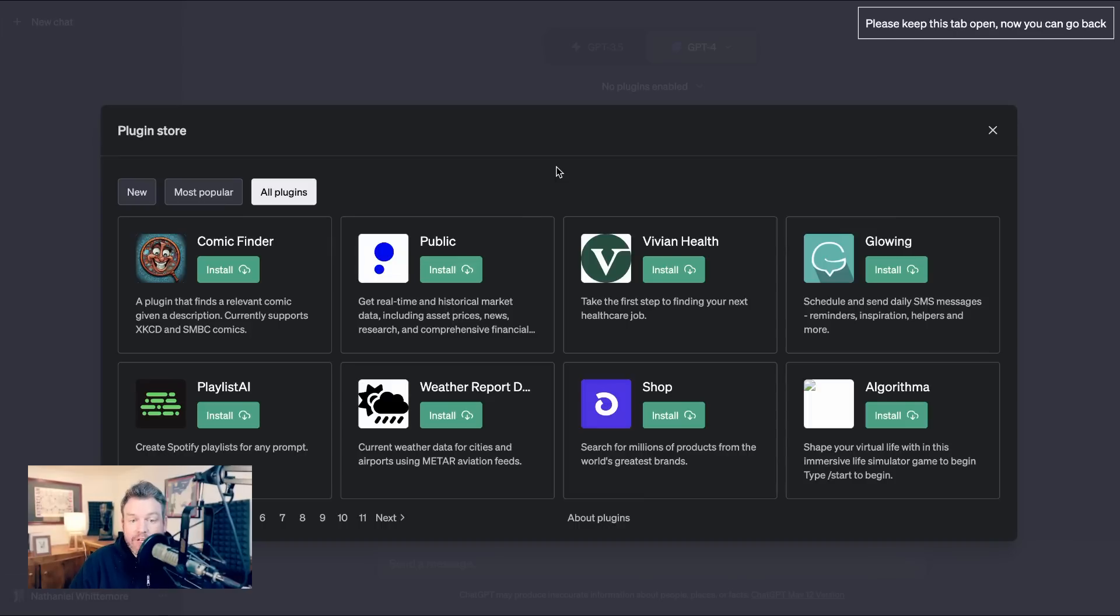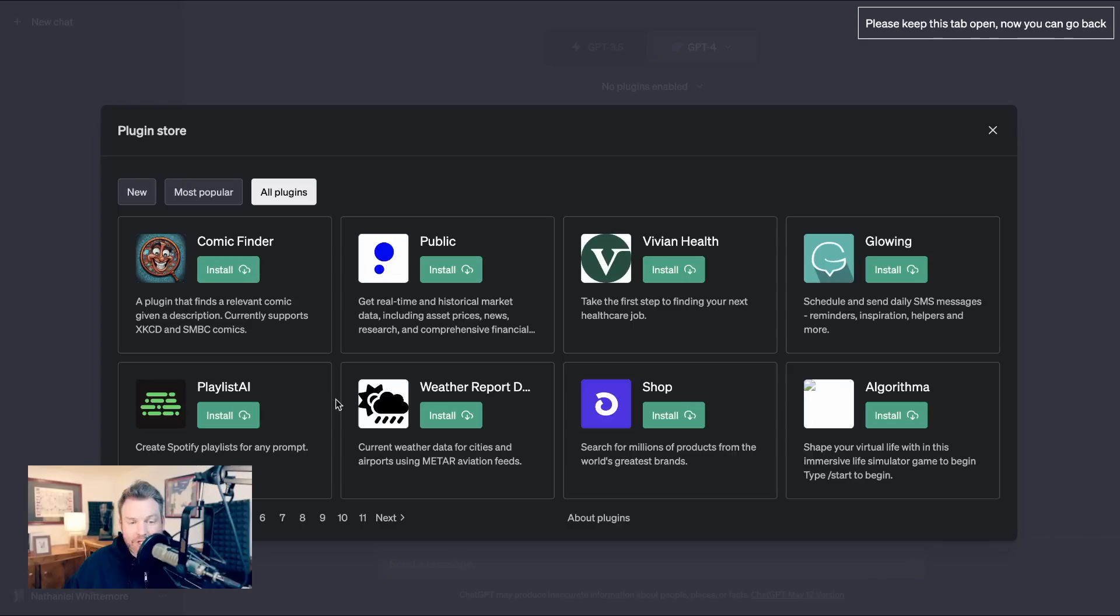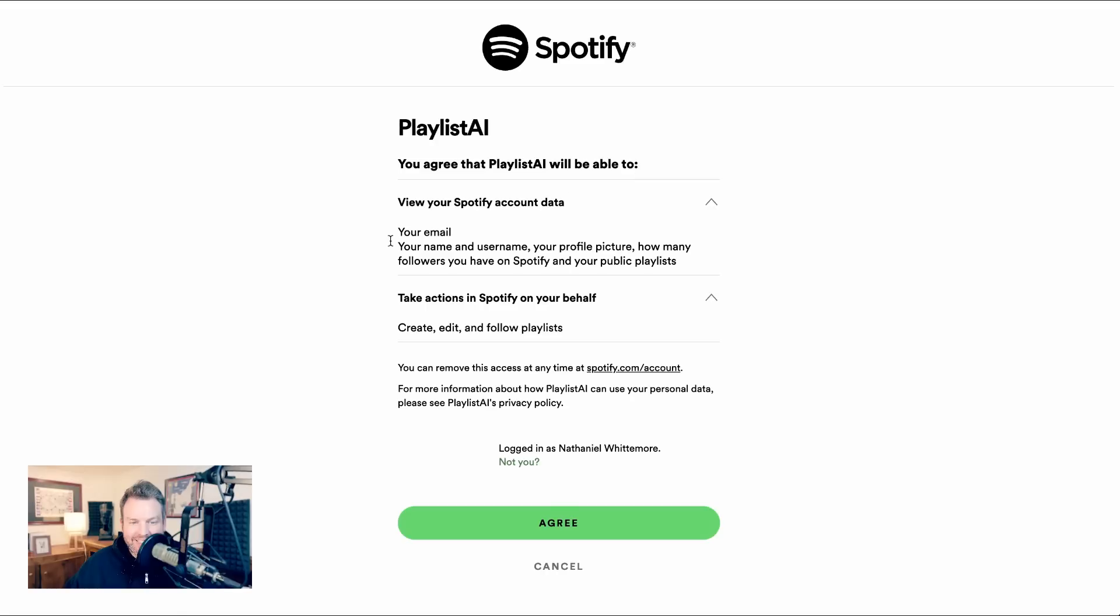A lot of emerging financial applications like Publix real-time and historical market data. Tons of integrated shopping. And of course, just some random cool things like Playlist AI, which says create Spotify playlists for any prompt. Let's do that one as the demo just because it sounds pretty interesting.